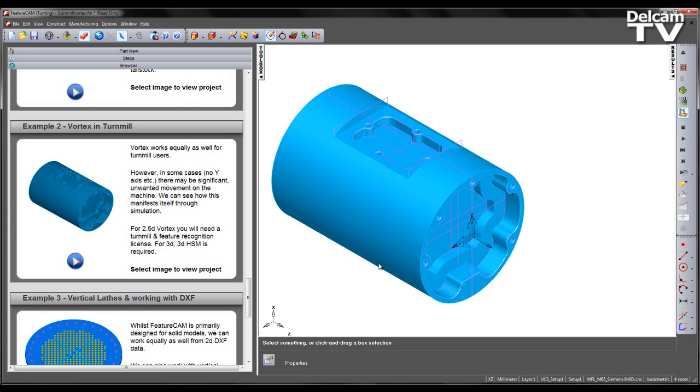Vortex works equally well for turn mill users. Designed for use with SolidCard by tooling, it generates a tool path with a constant load on the tool.